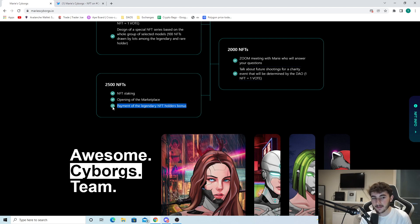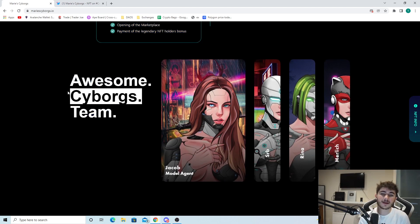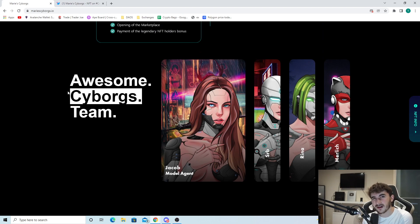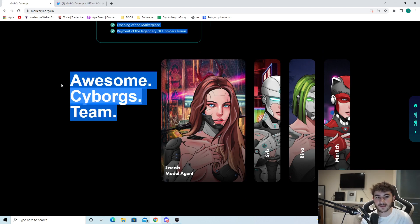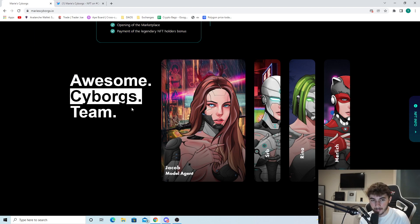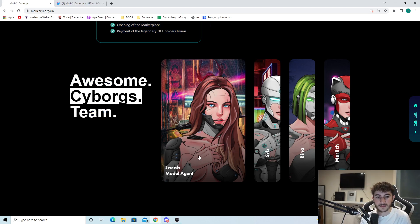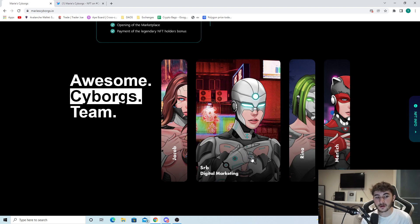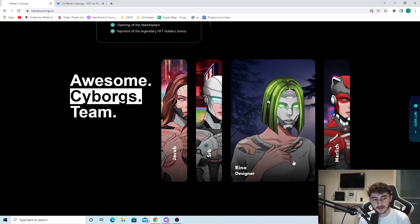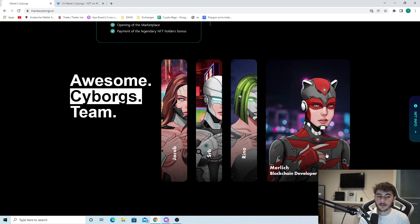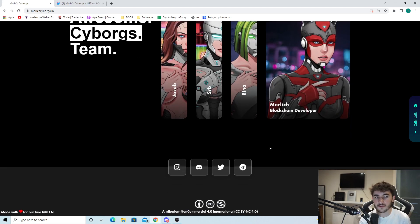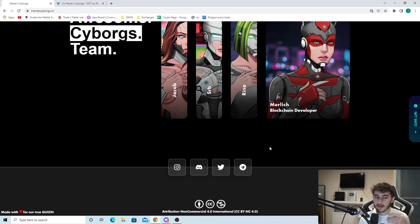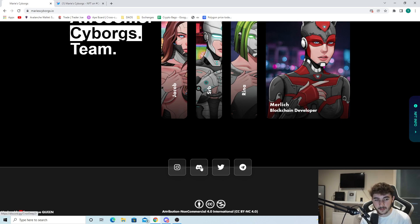They have a great roadmap planned out. You can see the Cyborgs team: Jacob the model agent, SRB the digital marketing, Rena the designer, and Merlick who's a blockchain developer. They've got a great community going around Marie Cyborgs. With people behind the project and Marie as a center person, I do think this could do well.